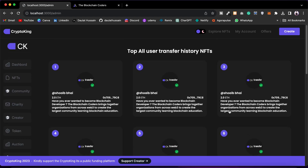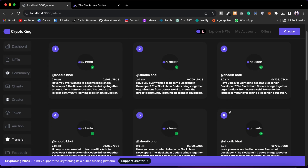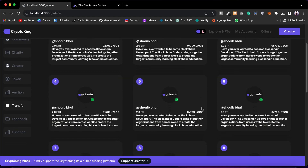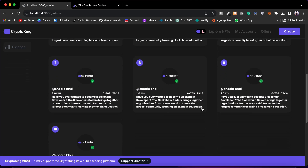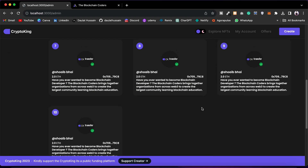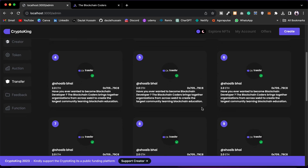Then we have the Transfer section, where you will find all the transfers users have done in your platform using your smart contract. You can find information about the amount transferred, the purpose of the transfer, where the transfer went, and what information they provided, so you can monitor all fund transfers in your marketplace.